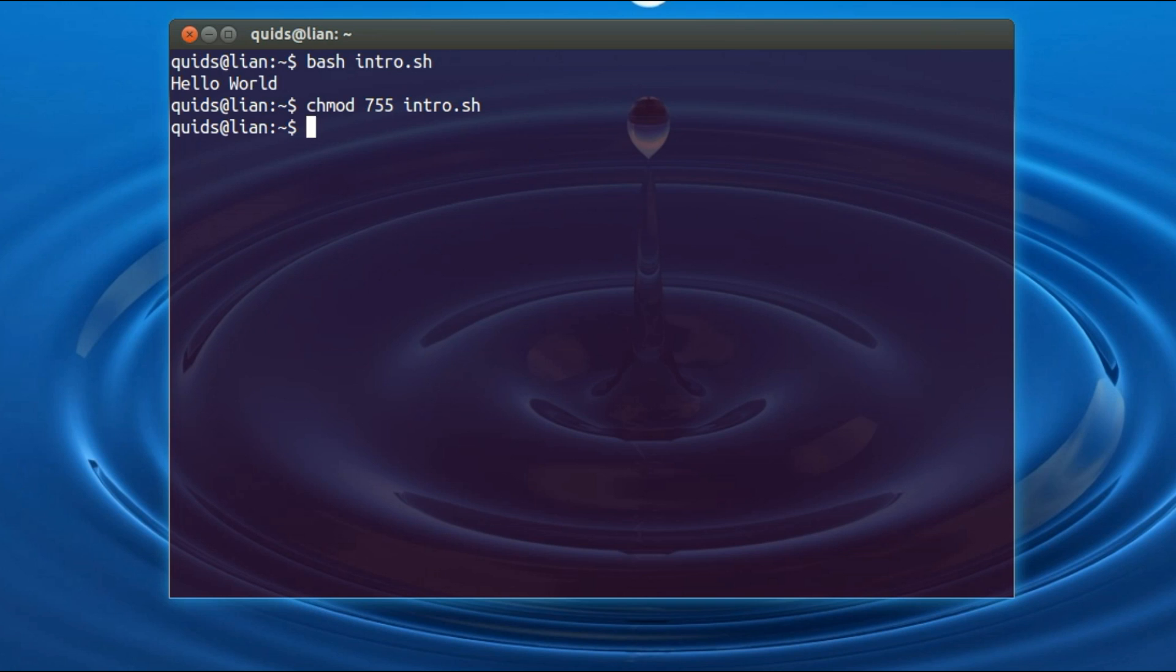So that's it, and then if I want to run the file, go type in dot forward slash intro dot sh, and there you are, it runs it that way.